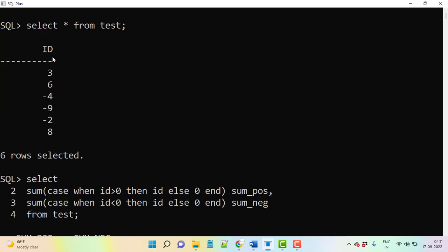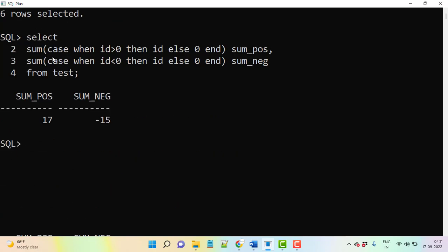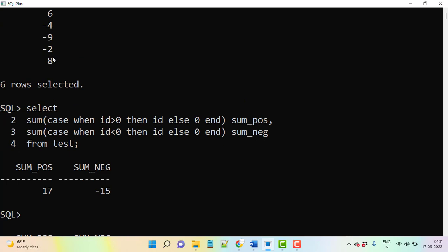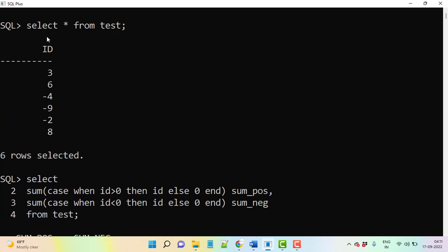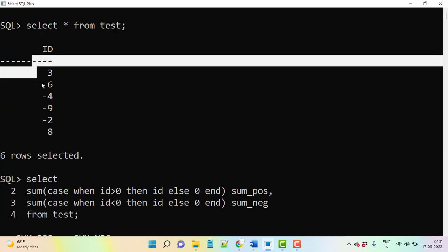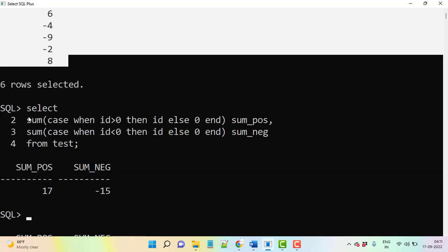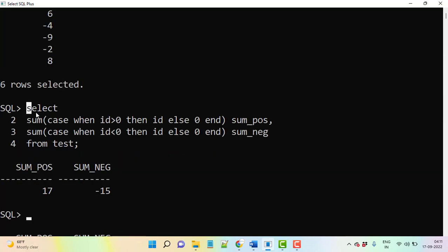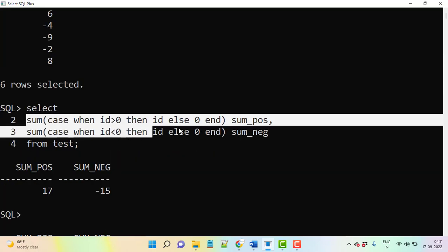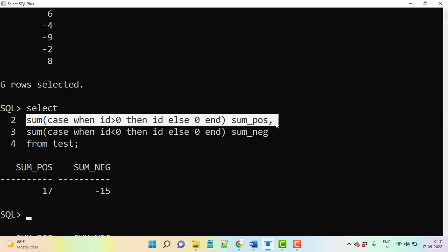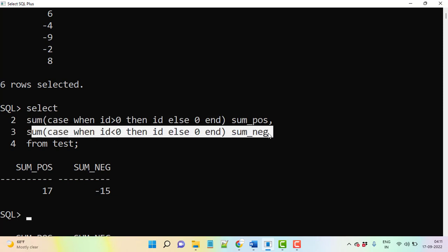So now you can understand, here you see the test table is there: multiple records with negative and positive values. And here we have select sum of these are the positive sum and these are the negative sum from this table.